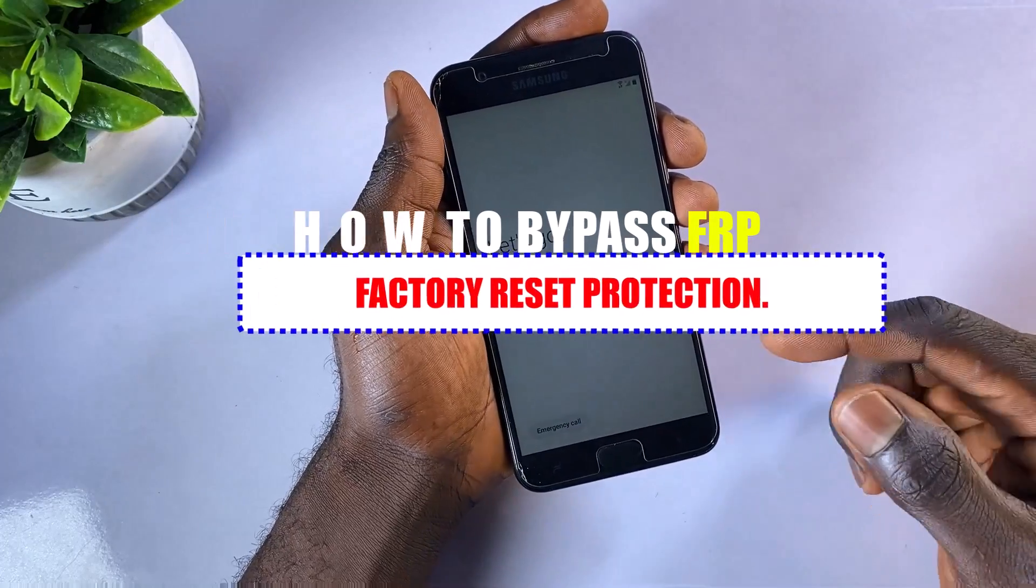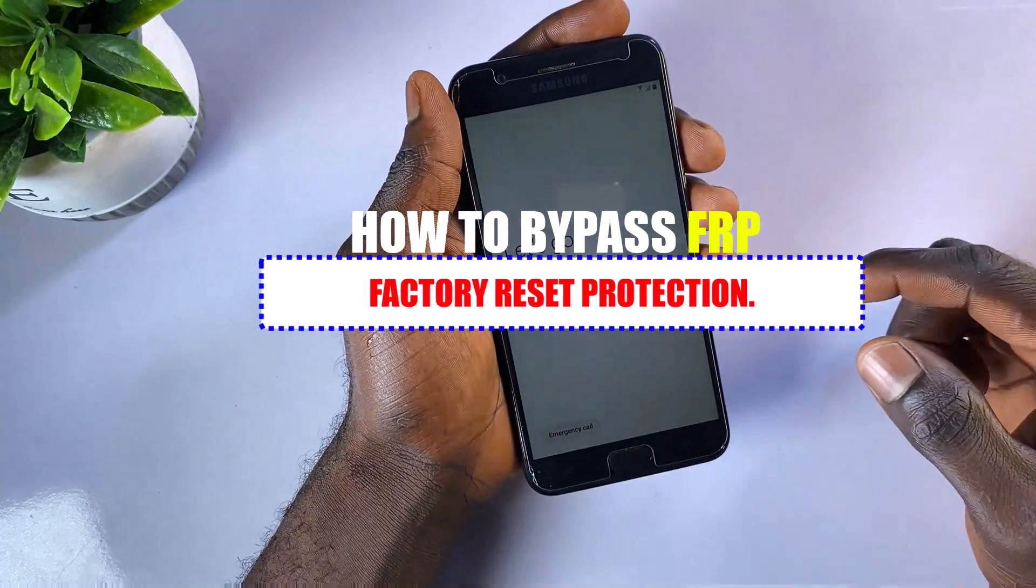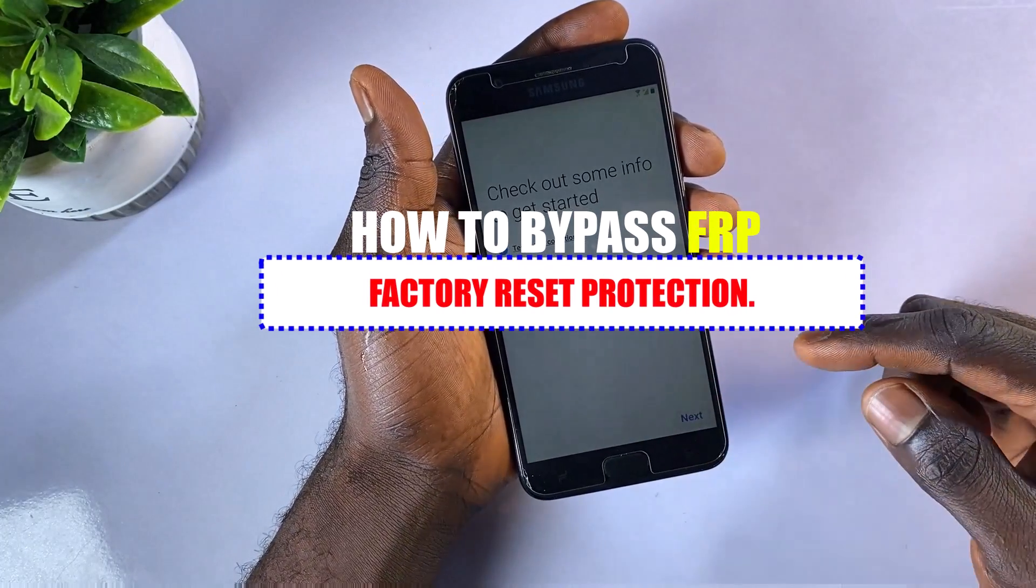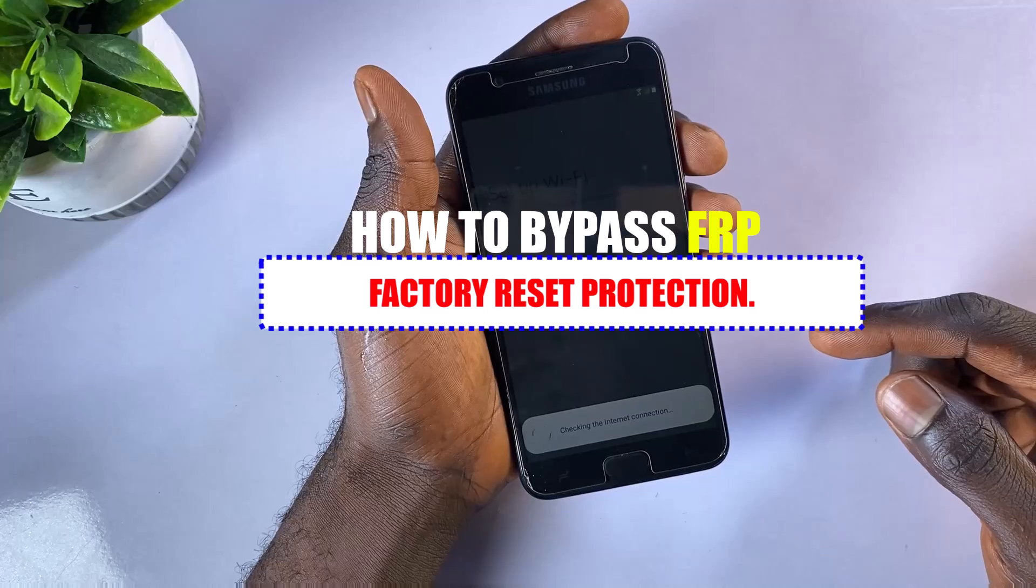Factory Reset Protection on your Samsung phone.